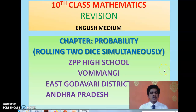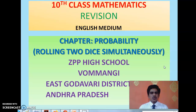Good morning students. Let us revise rolling of 2 dice simultaneously in this class. In the previous class we revised the concept of rolling a single die. When you roll a single die you have 6 possible outcomes which are from 1 to 6.